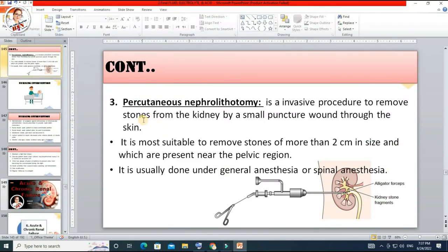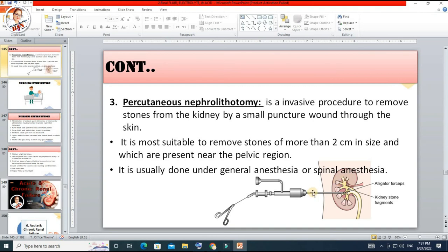Third one is percutaneous nephrolithotomy — yeh invasive procedure hota hai. Is ke zariye kidney se stone ko remove kiya jata hai. Yeh stone taqreeban 2 cm size ke hote hain. Is mein bhi camera hota hai — khas kar yeh pelvis ke andar agar stuck ho jata hai kidney ke pelvis ke andar — to is surat mein yeh procedure perform kiya jata hai. Iske liye spinal anesthesia ya general anesthesia diya jata hai.